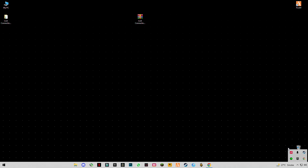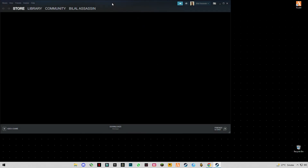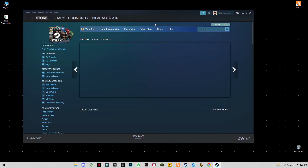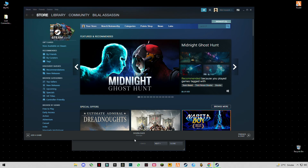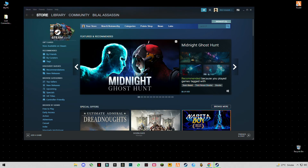Exit Steam and run it again, then launch your game. Hope this video helps you guys — make sure to subscribe to my channel and like the video. Comment down below if you still see the error and I will help you again. See you in the next video, bye guys!